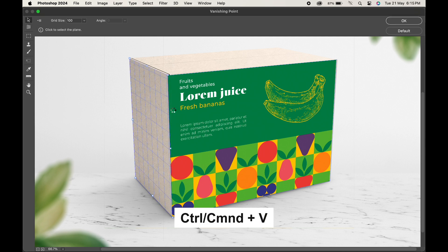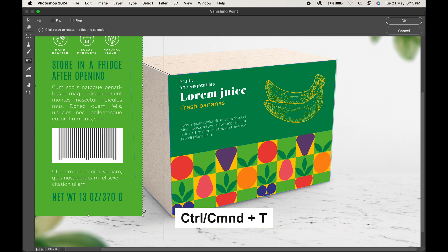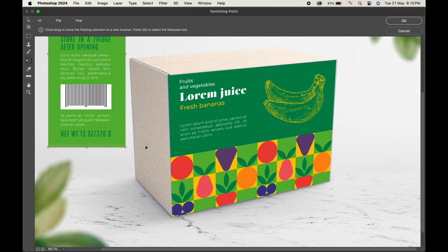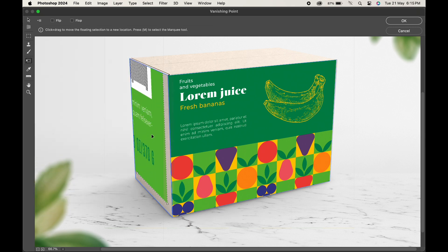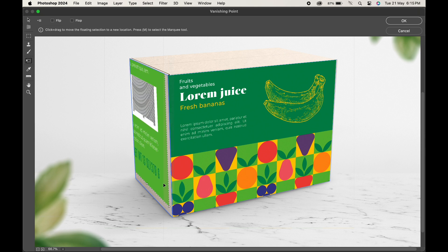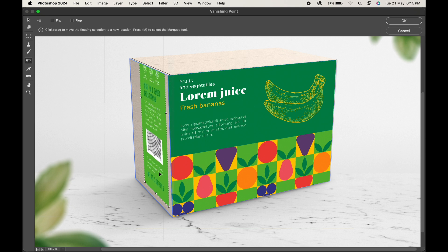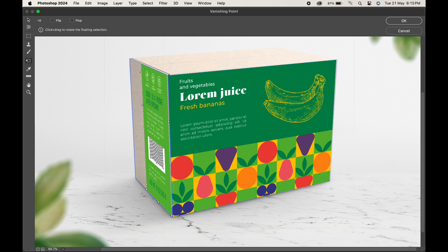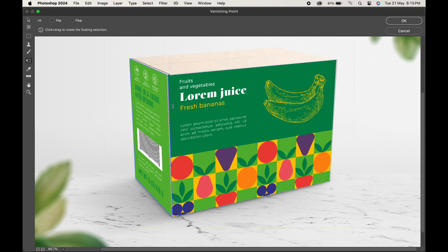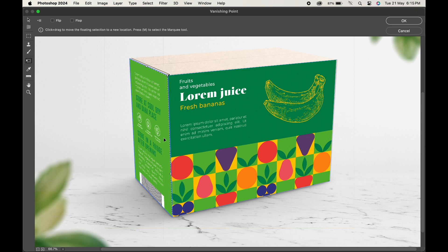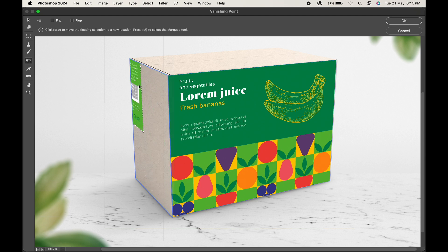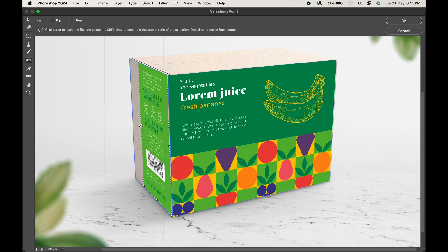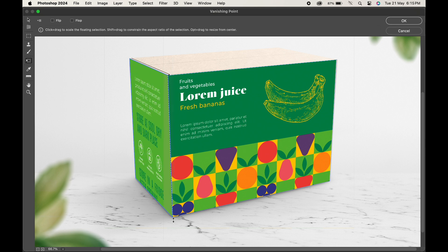Press Ctrl or Command V, and then Ctrl or Command T to transform and place the design here.